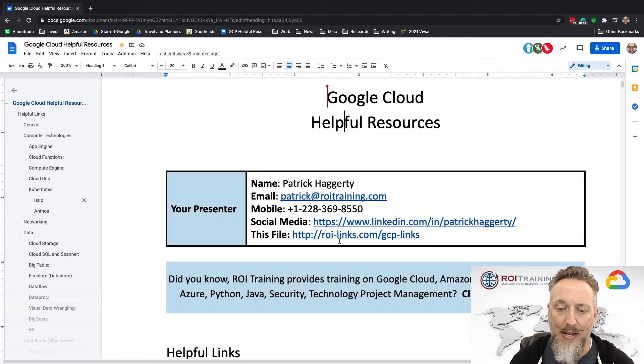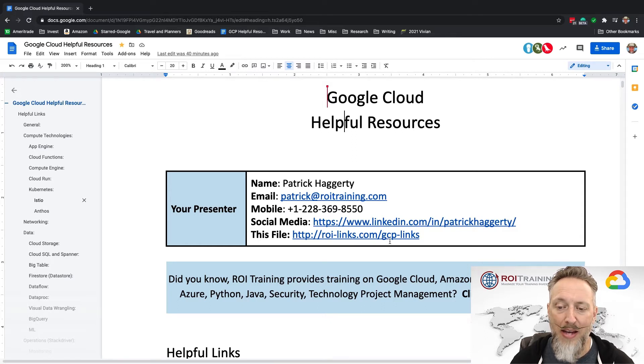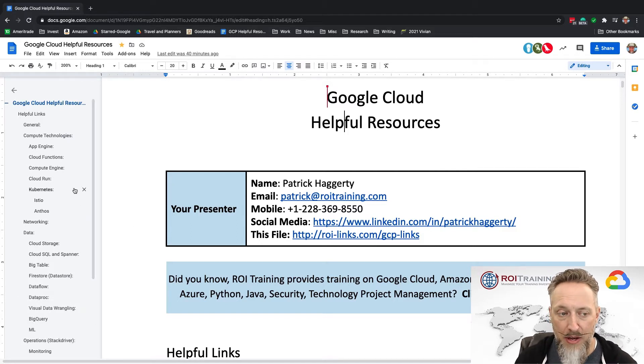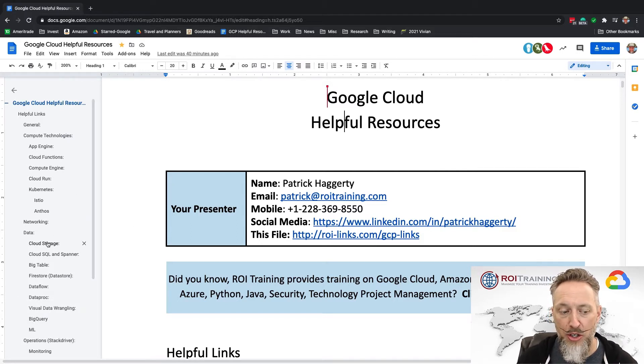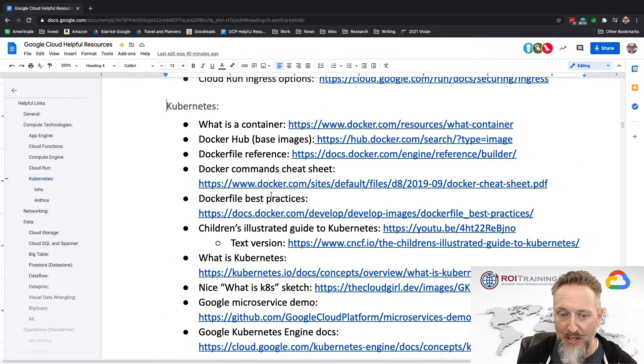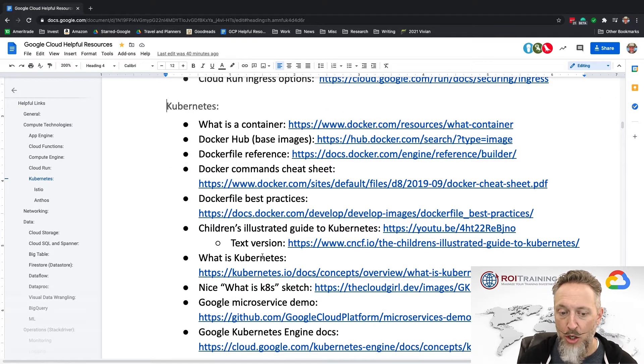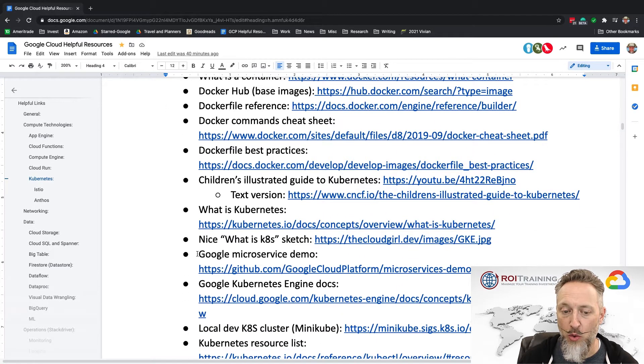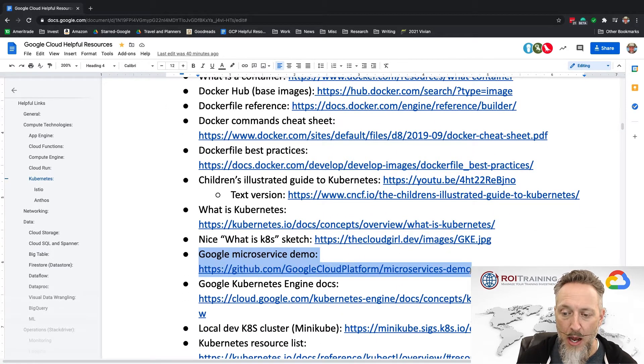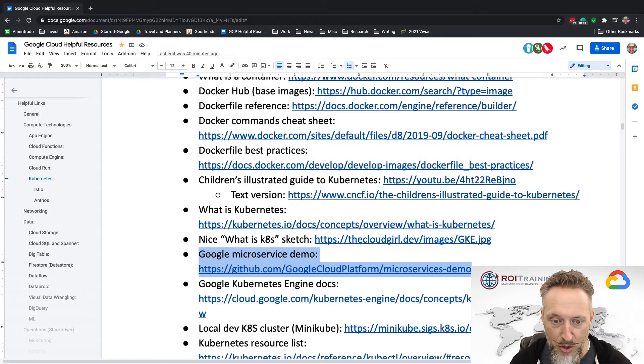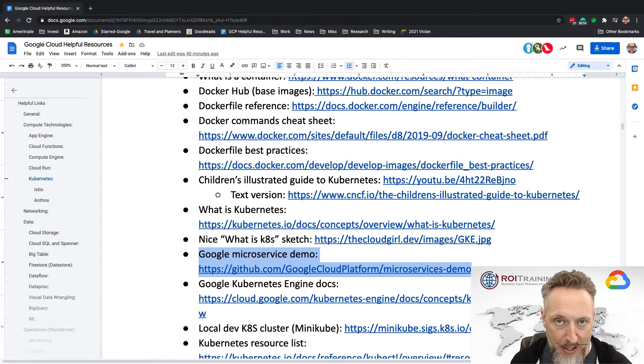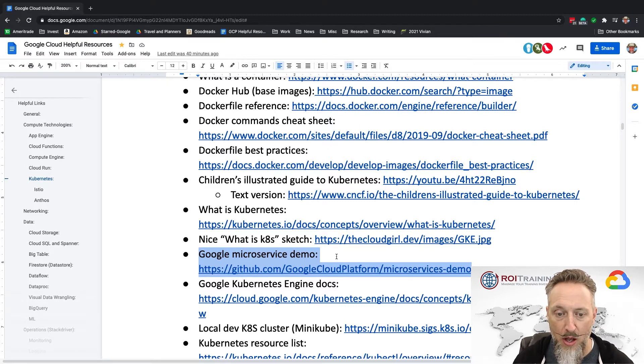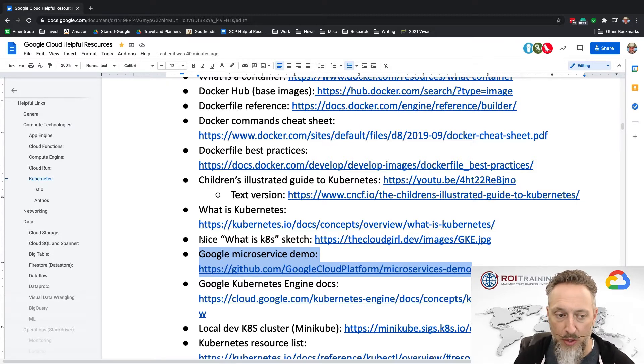In it, I have a subsection on Kubernetes. In the subsection on Kubernetes, besides general Kubernetes information, you can also find a link to Google's microservice demo. That is the demo I have actually loaded into my Kubernetes cluster, and I'm going to be using that demo and a Kubernetes cluster as I create this video.